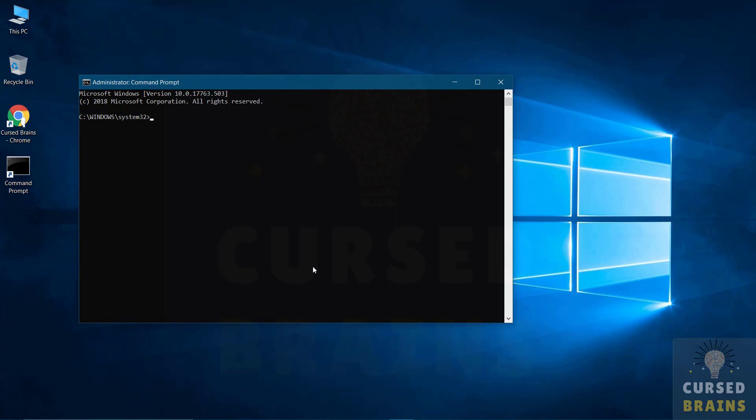As command prompt opens, get into diskpart. And then you have to list the disk of your system.